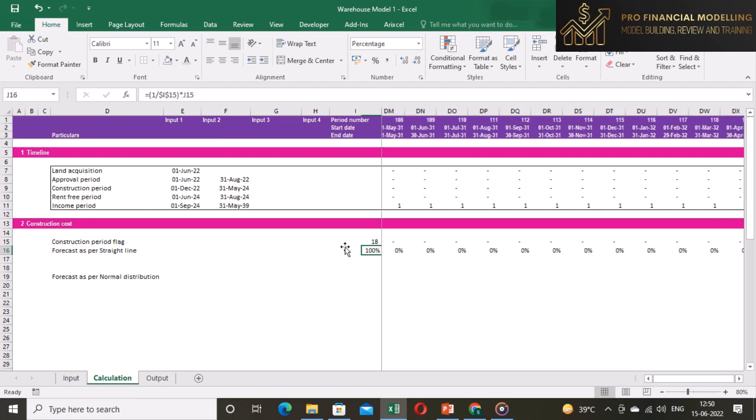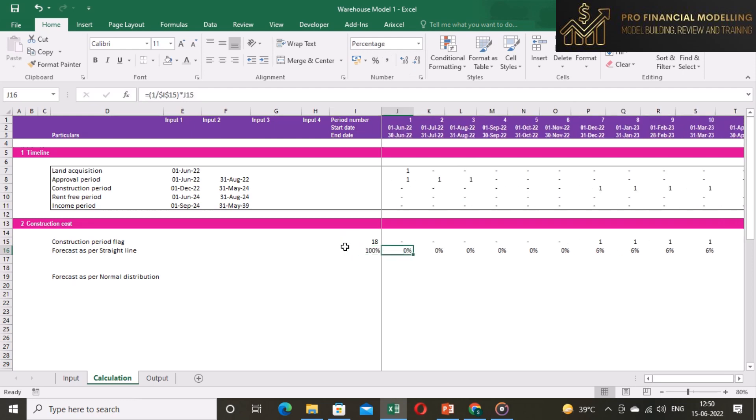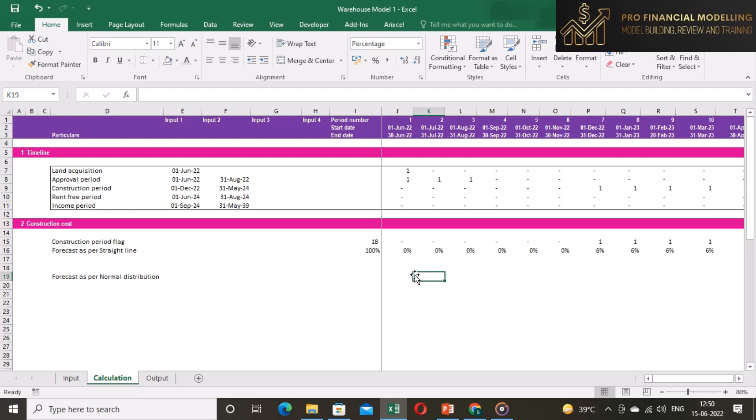Add the sum of forecast cost in column I. The sum should be 100%. If it is not 100% then we are making an error. The straight line forecast assumes that cost will be spent equally in construction period.